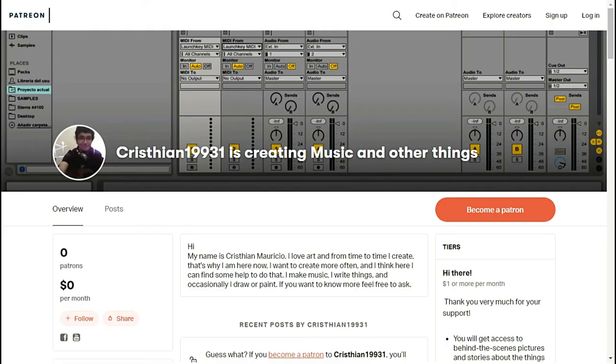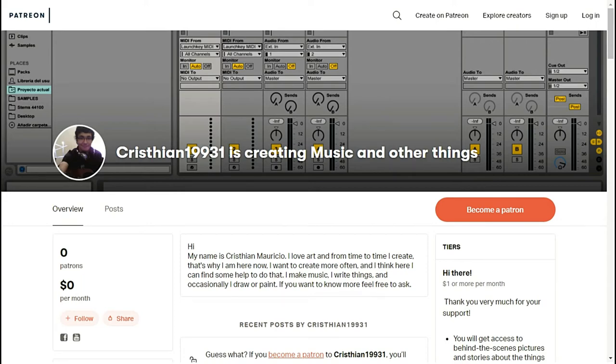Hi, before I start I want to tell you that I launched my Patreon page for those who want to support, donate, have early access content, or simply have access to extra stuff. I leave the link in the description of the video. So let's start.